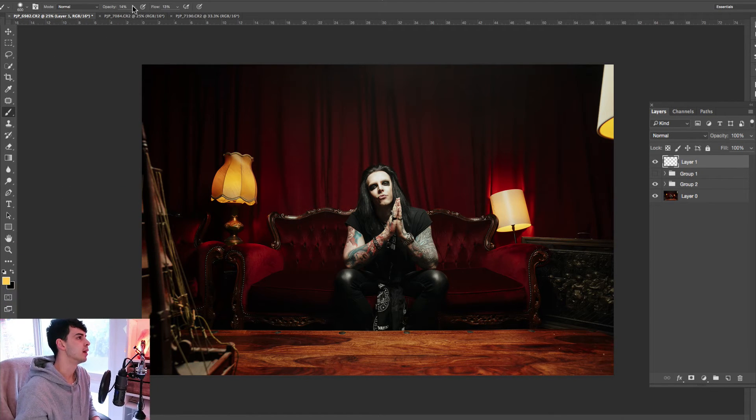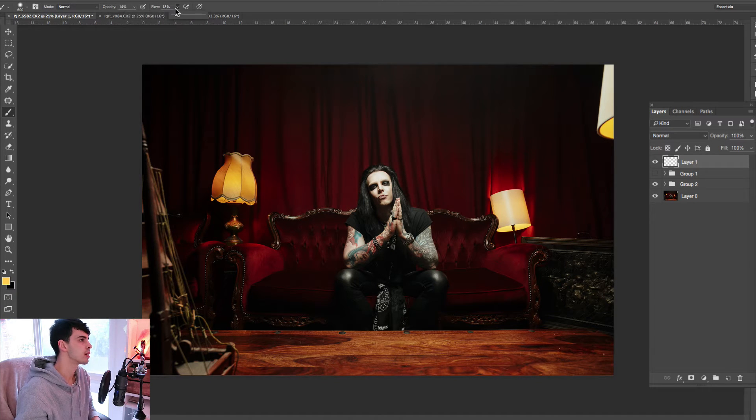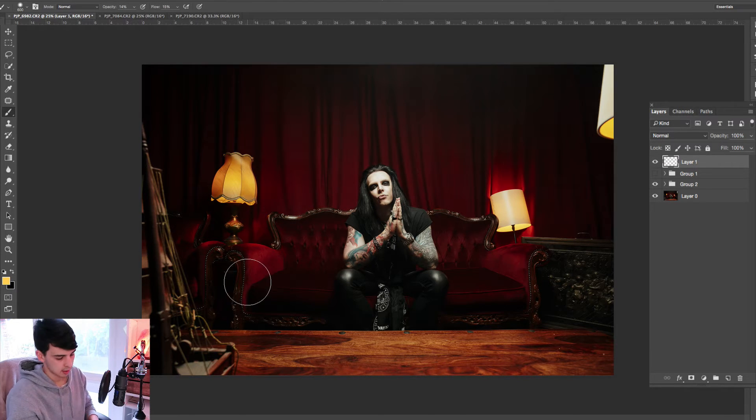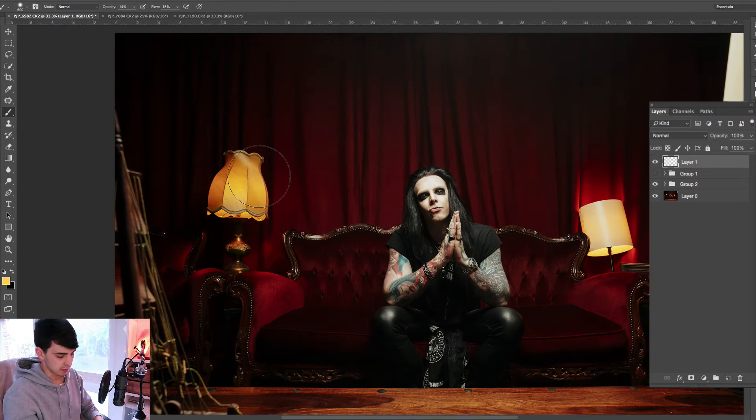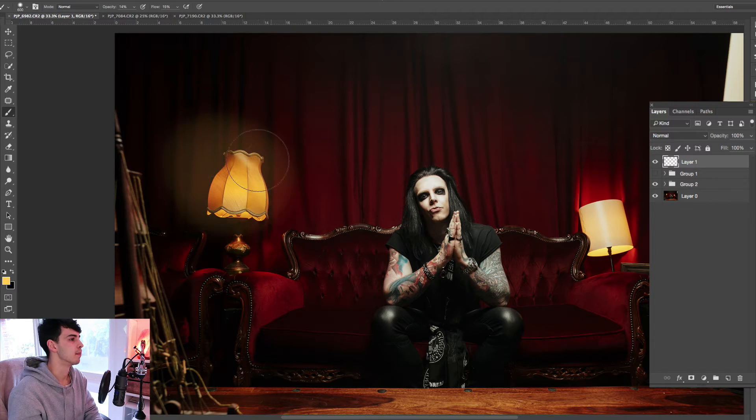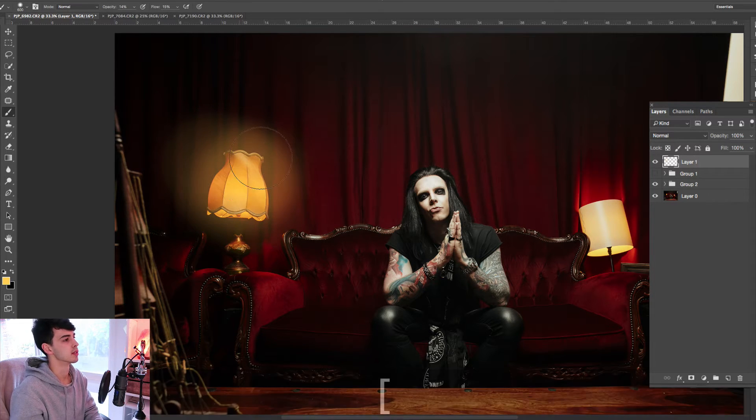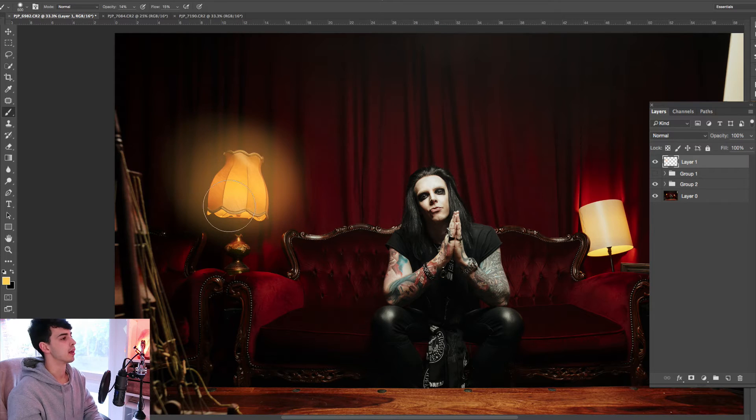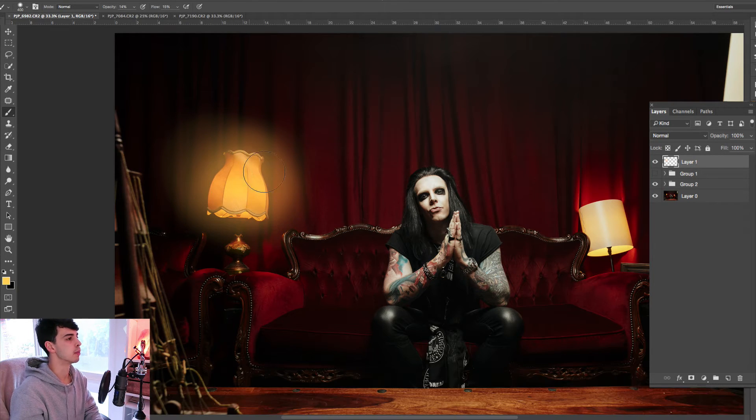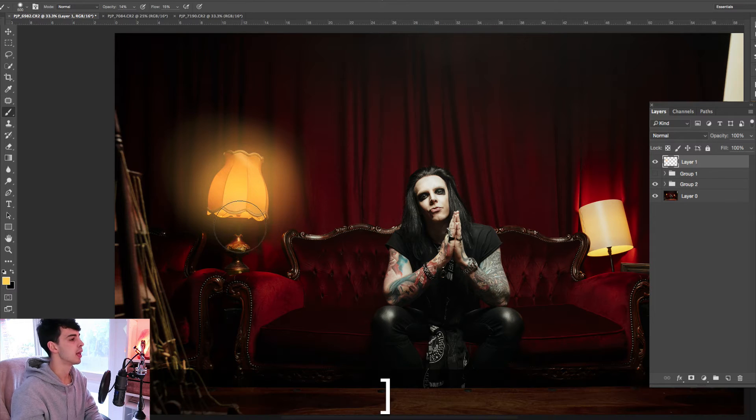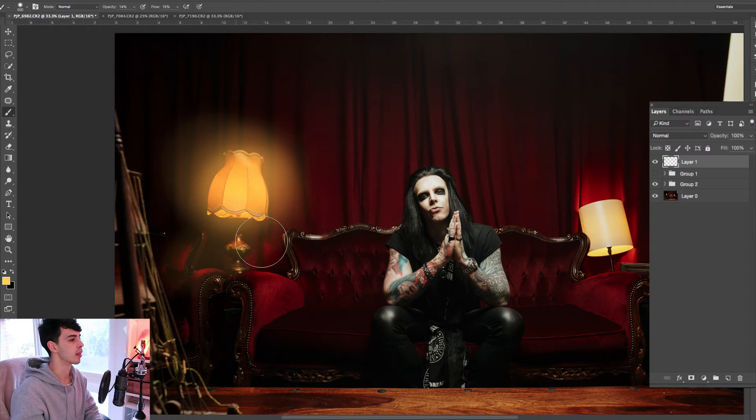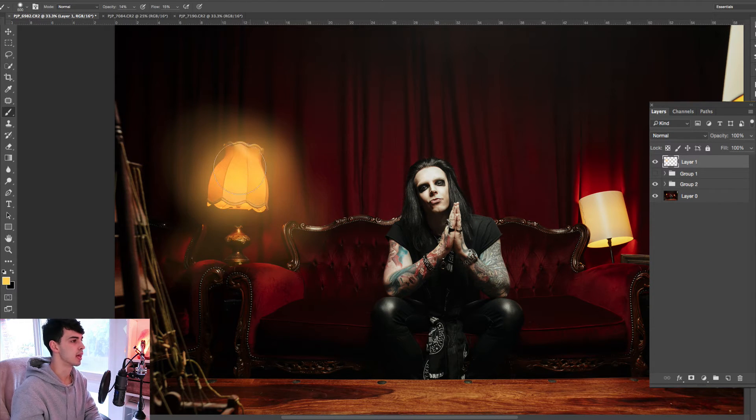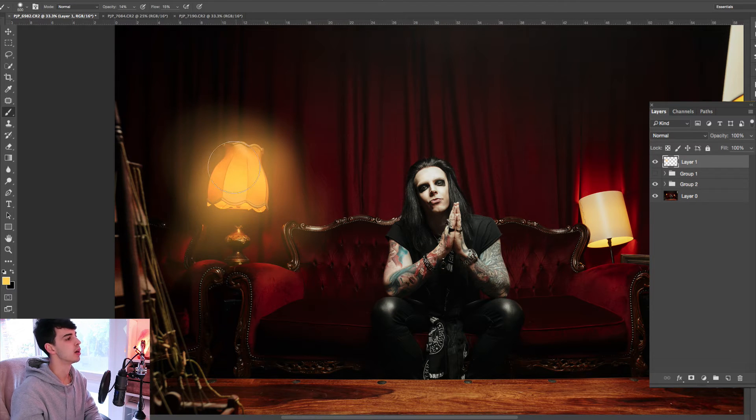Brush selected, we're going to drop the opacity right down. Somewhere around 10 to 20 is perfect. It doesn't matter too much. With a nice soft brush, paint big circles around your light, so you can make it nice and wide to begin with, and then focus a little bit more in the center. Make it nice and bright towards the center, and then anywhere the light is spreading down onto the arms of these couches, you can do that as well.